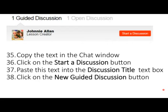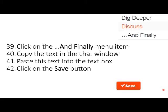Once you get past creating the lessons, you'll need to look at the help files — the link is provided in our handout — to see how you can manage your class, if you require that. Please click on the 'And Finally' menu item. Copy the text from the chat window, paste it into the 'And Finally' text editor box, and then click on the Save button, then Publish.